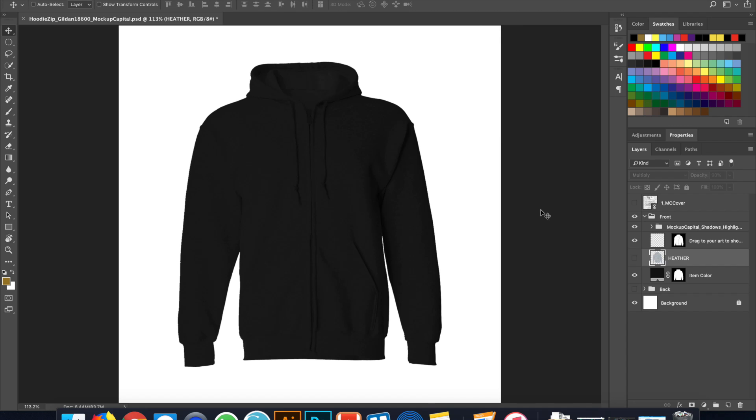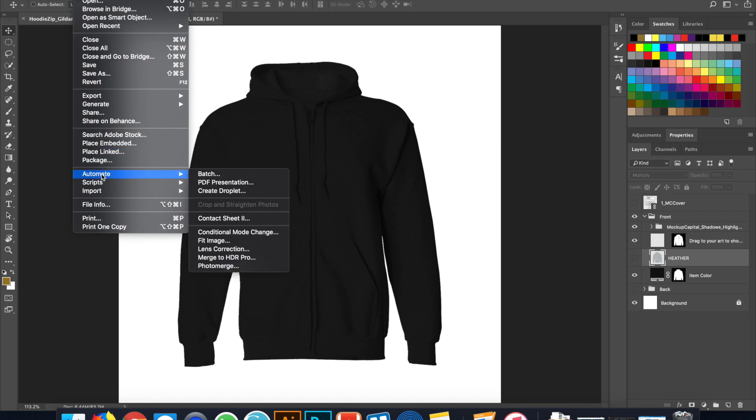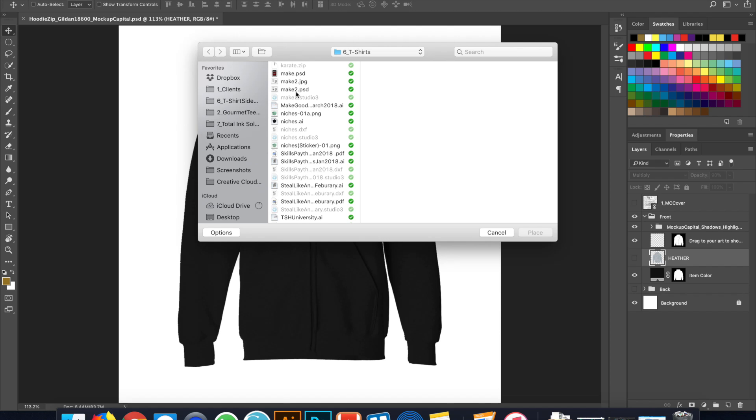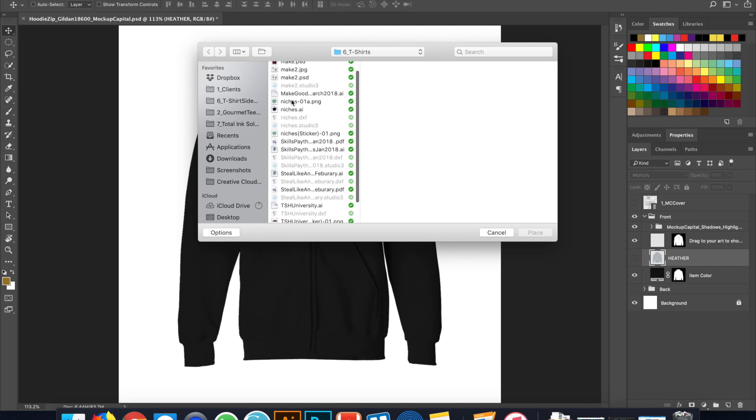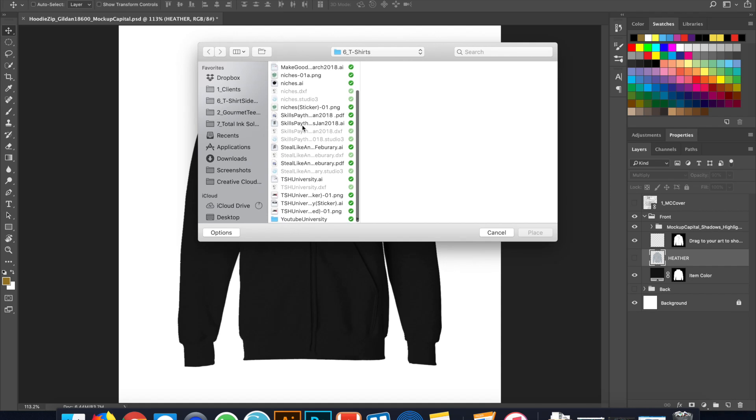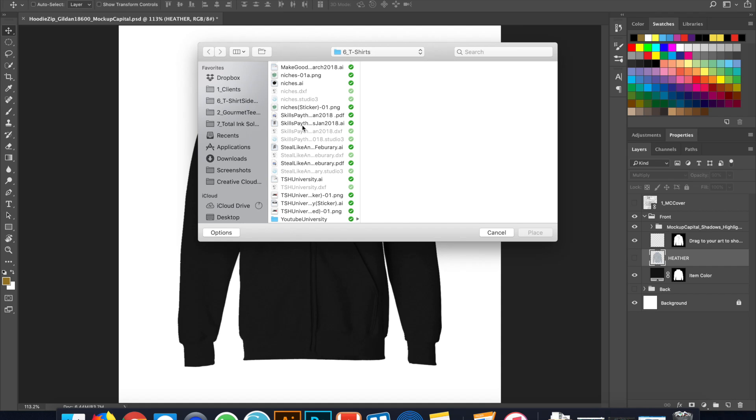All right, so now I'm going to, first thing I need to do is bring in the artwork that I'm using. So I'm going to file, and I'm going to place linked. The reason I use place linked over embed is because if I go back, if the file is linked to the one that I'm using, if I make changes to that file, the new file will automatically update. If I open this up, it'll automatically update, and I can just save it real quick instead of having to go redo the whole process of placing a new image.